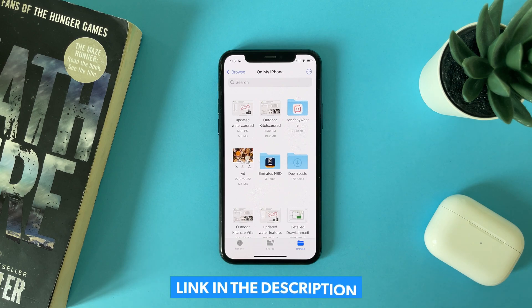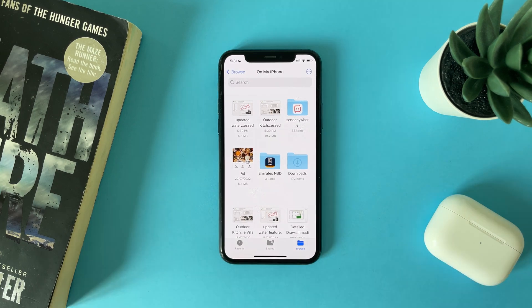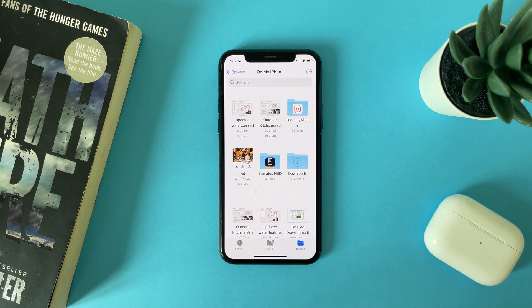I have all the links in the description. That's it — thank you for watching, don't forget to subscribe, support us, and see you in the next video.